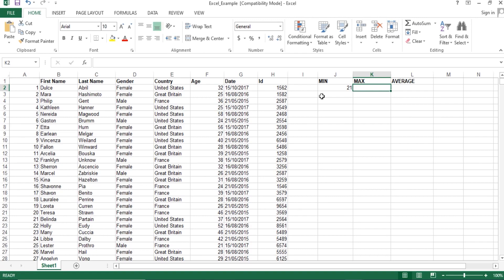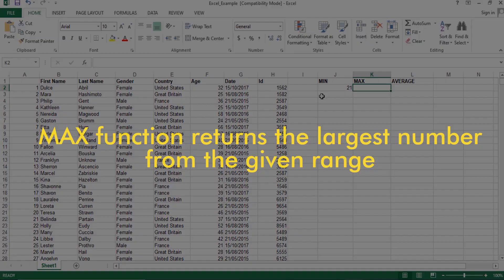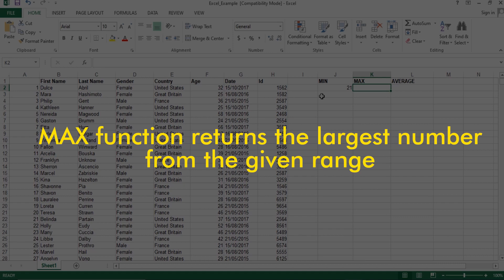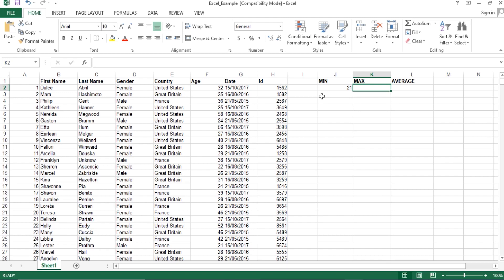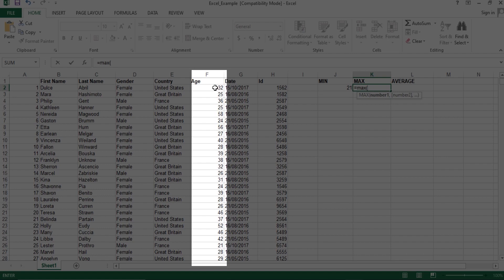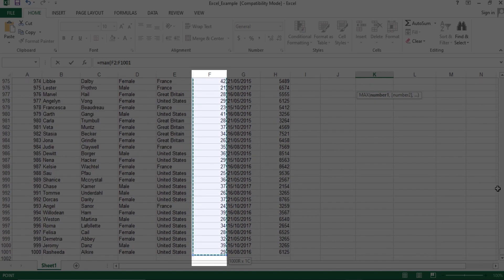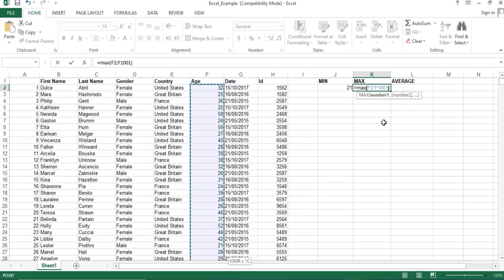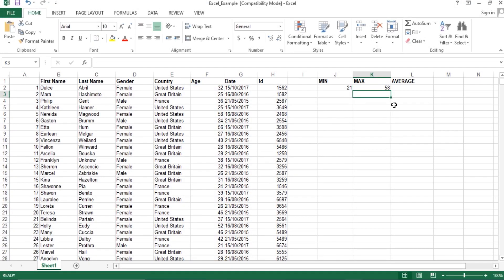Now let's look at the MAX function. The MAX function returns the largest number from any range. To find the highest age, we type equals, then specify the MAX function in parentheses, and specify the range from which we need the highest value. After pressing Enter, we will get the maximum age value.